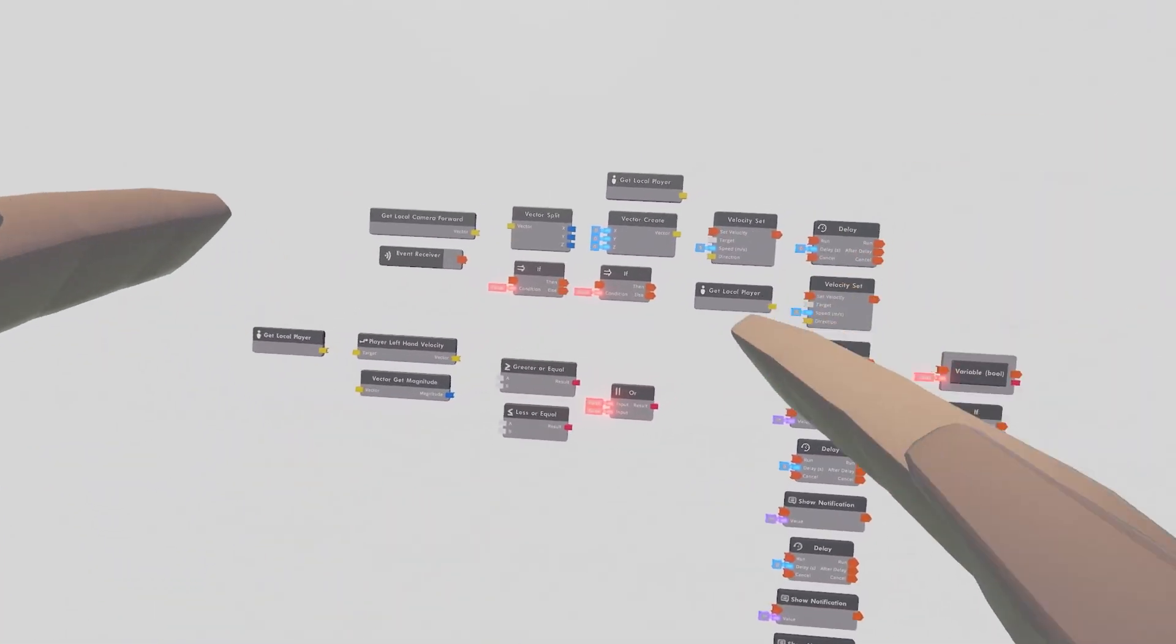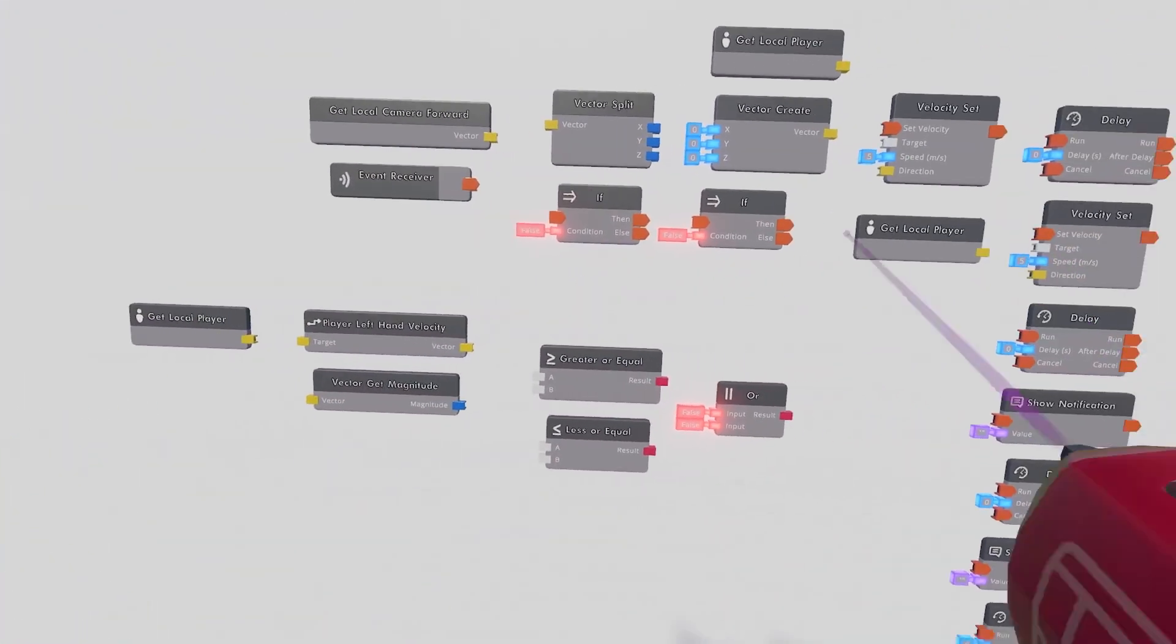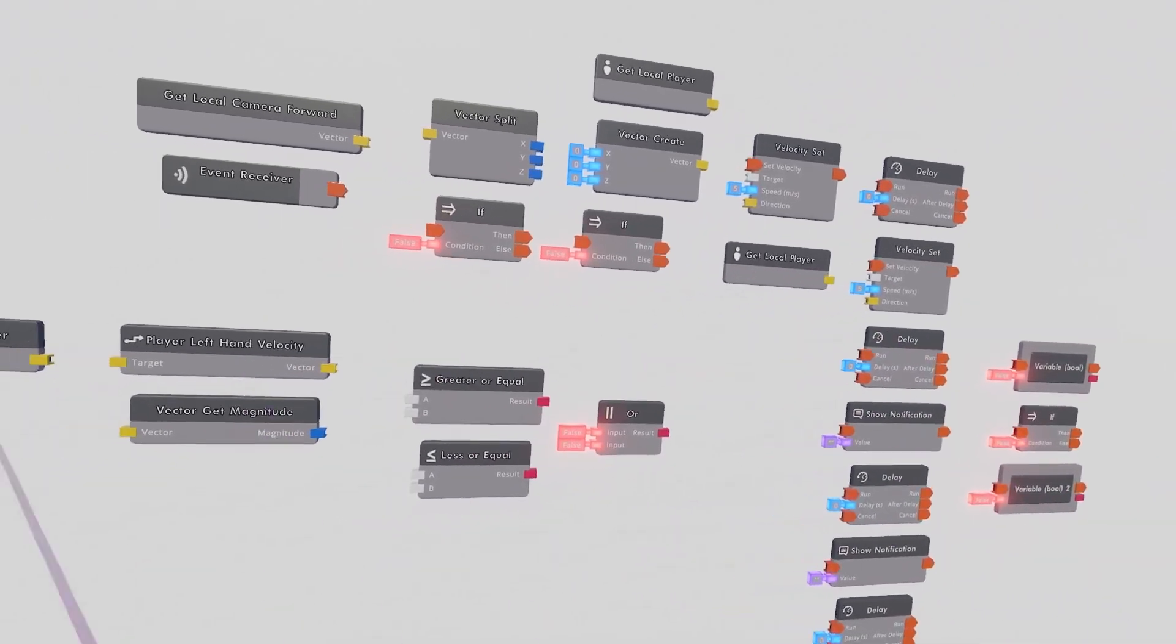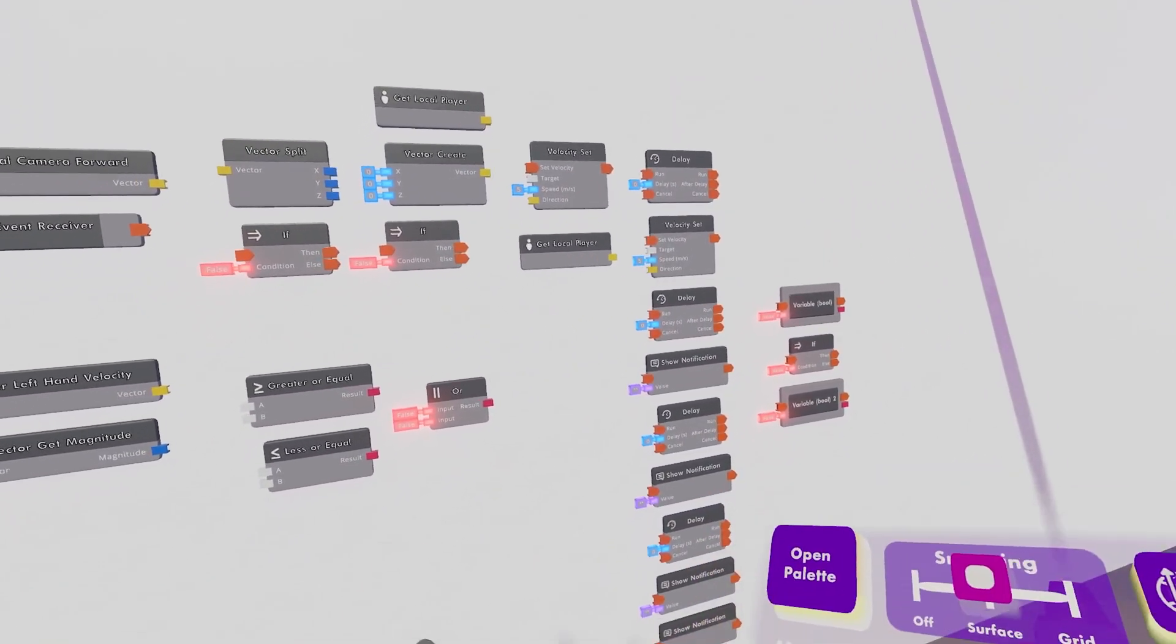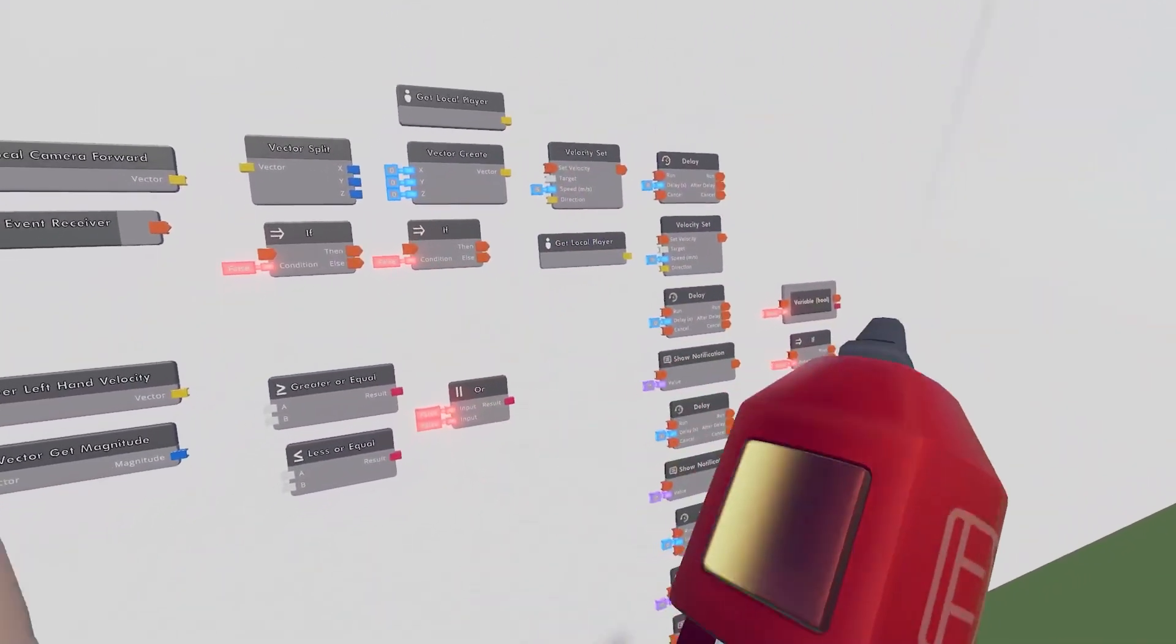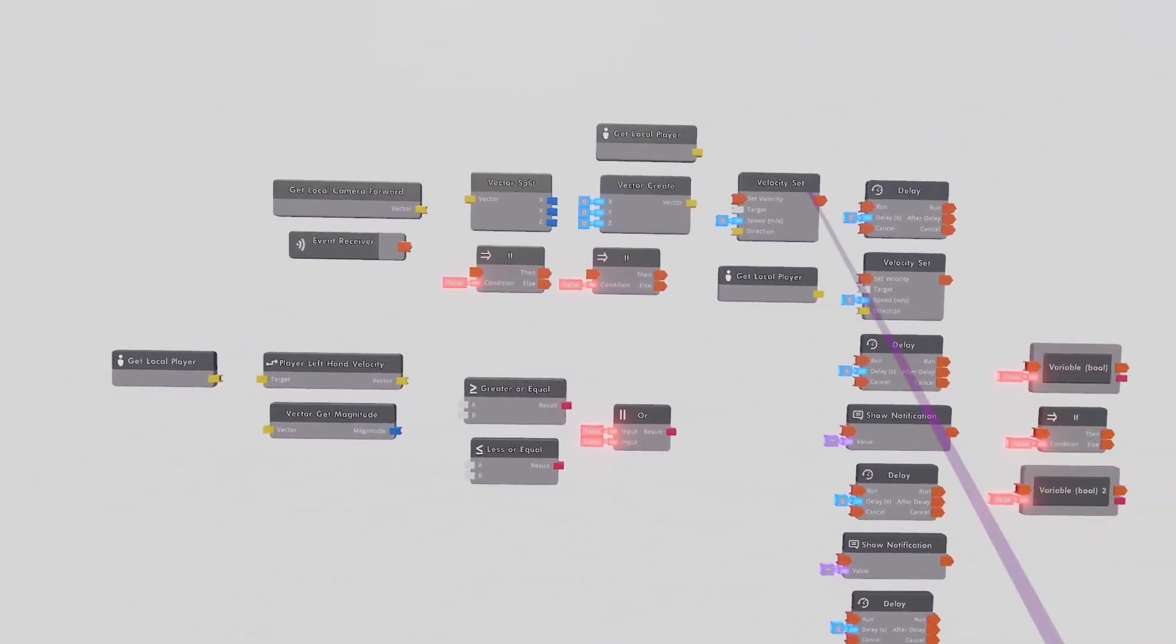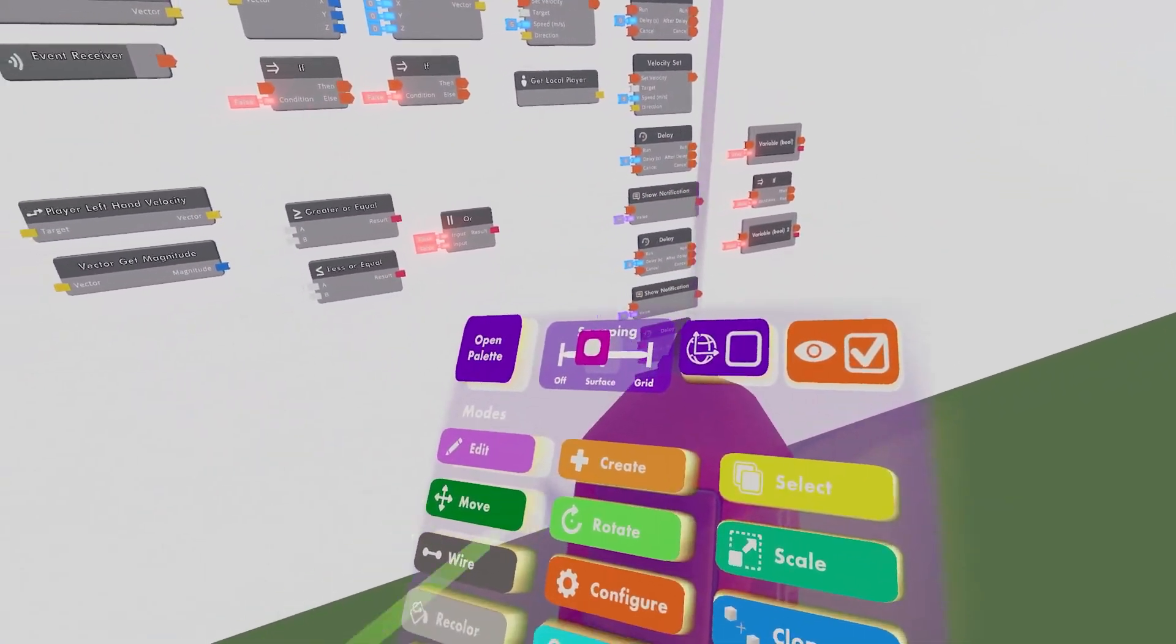Alright, so I finished organizing. I have added a few Get Local Players just to make the whole thing a bit neater. You really only need one, but I figured I'd just get a few more and make it nicer.